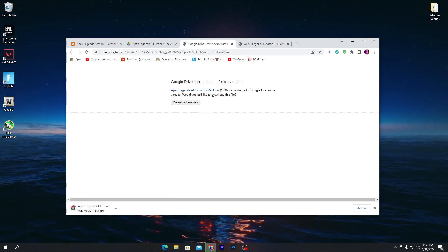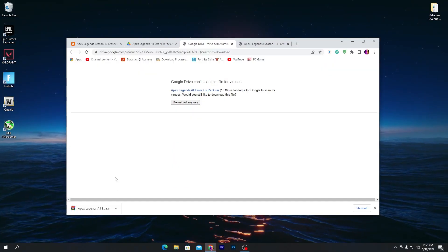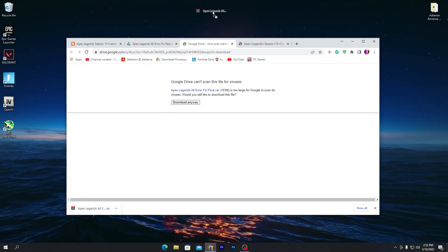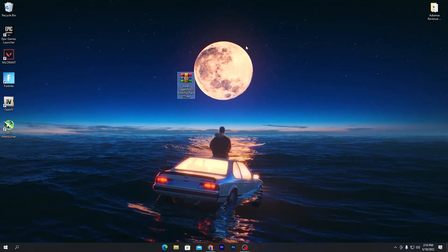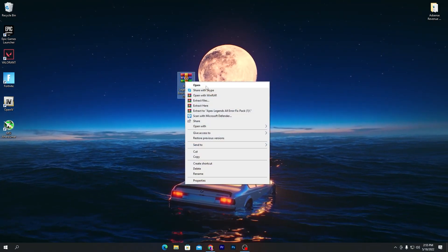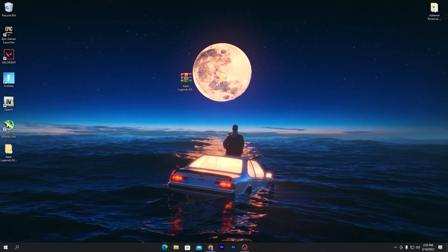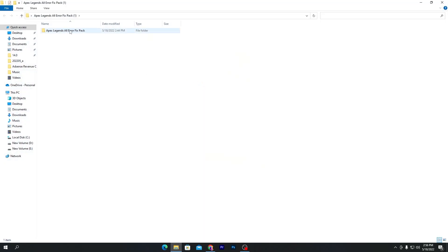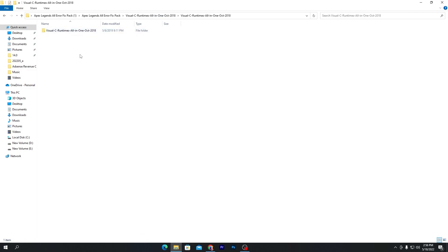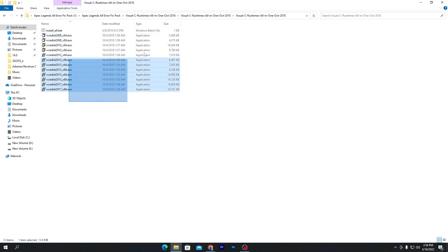This is a 103 MB file — simply click download and download this pack on your computer. After downloading, drag the zip file to your desktop. Right-click on it and click 'Extract to Apex Legends.' Open the extracted folder, then open the folder inside. You will find two files: the first is Visual C++ Runtime All-in-One, which includes all the optimizations and will fix all crashes or errors you are getting in Apex Legends.